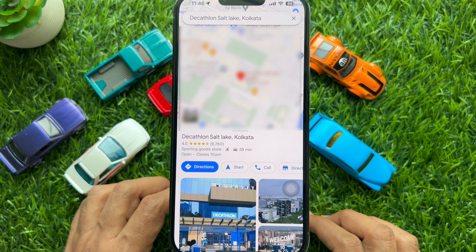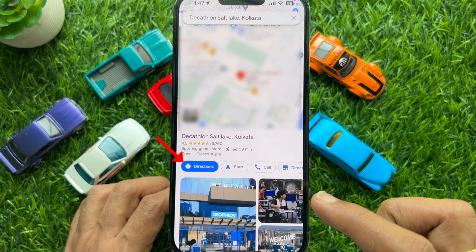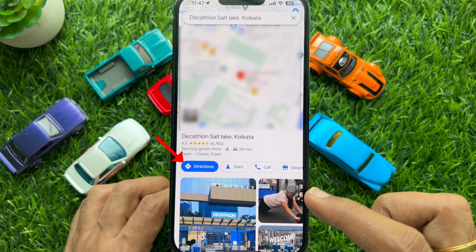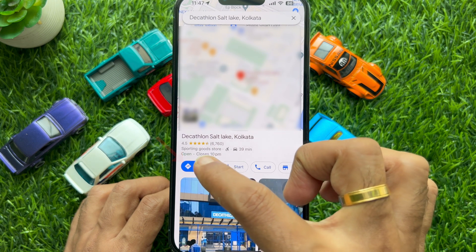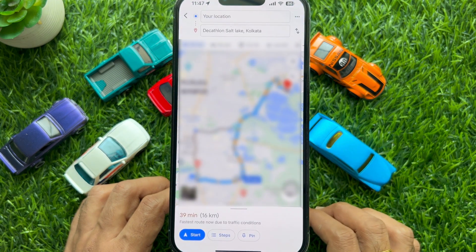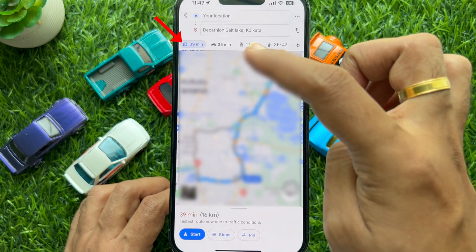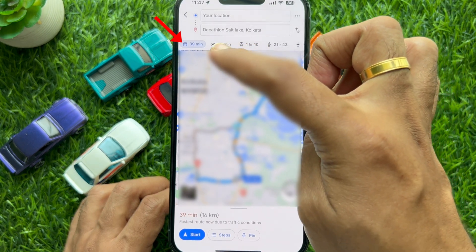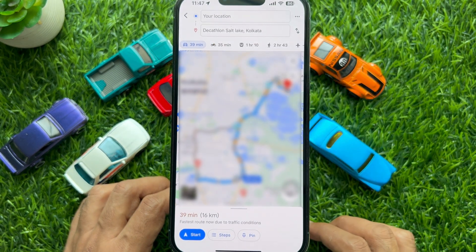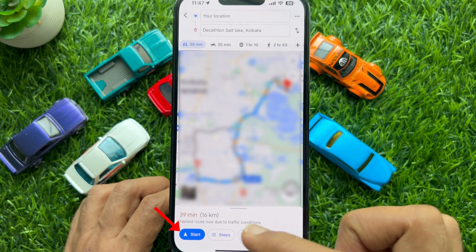Once you got the location details on the screen, tap on the directions icon. Make sure you select the driving option, then tap Start on the bottom left.